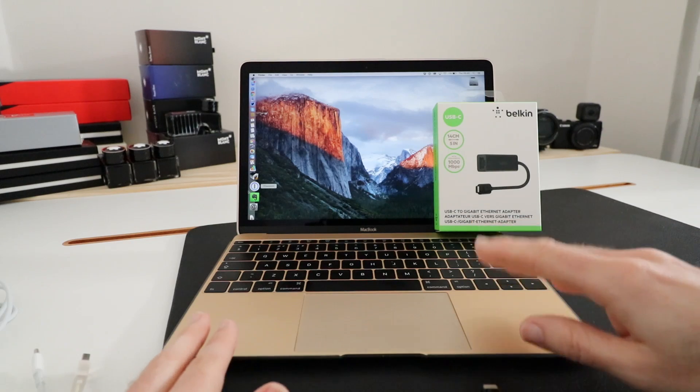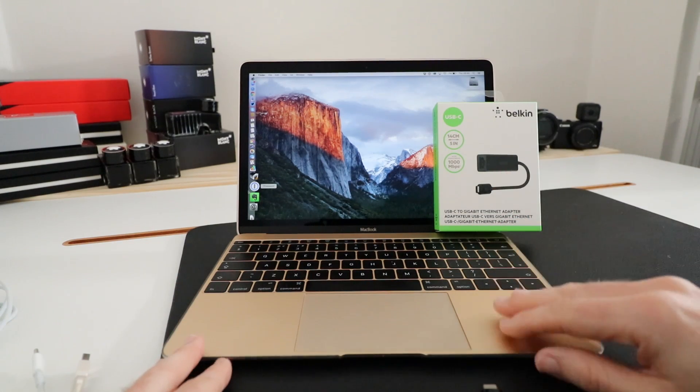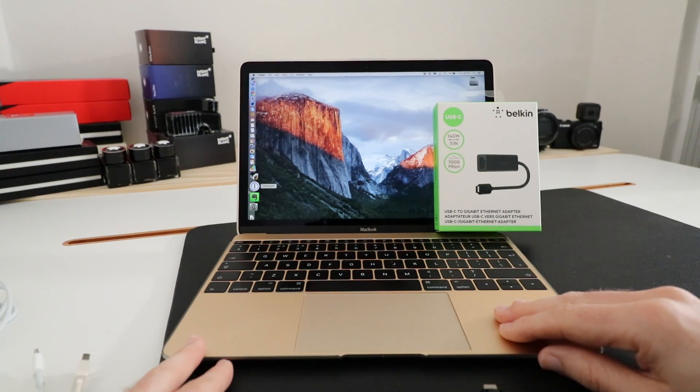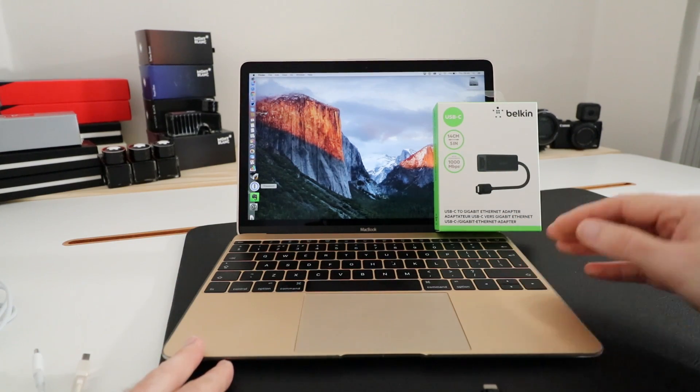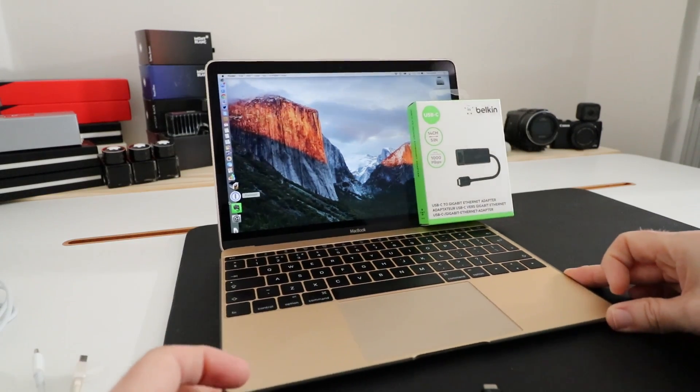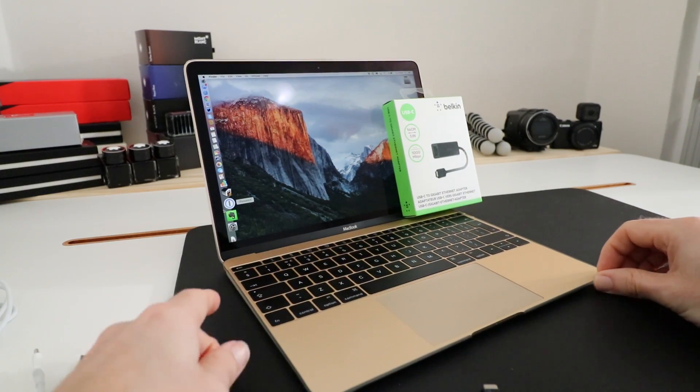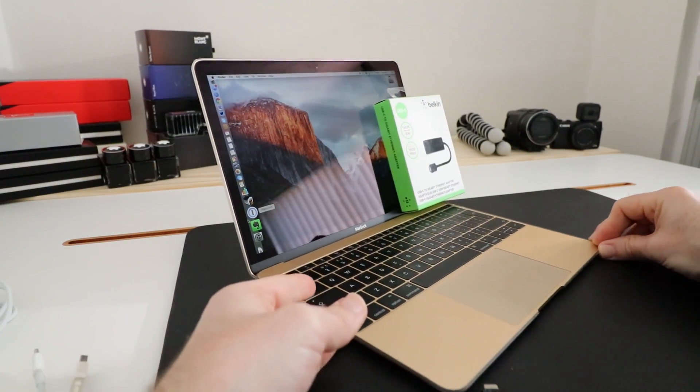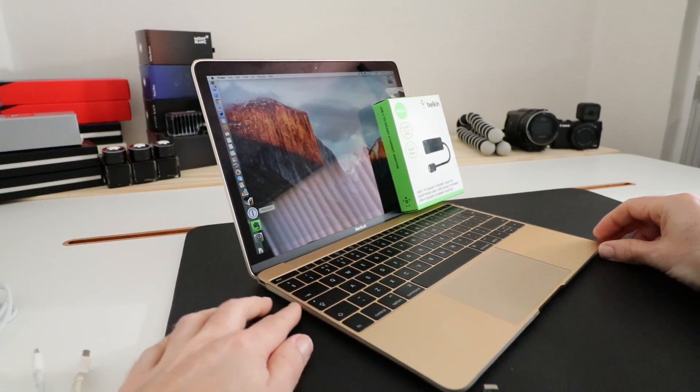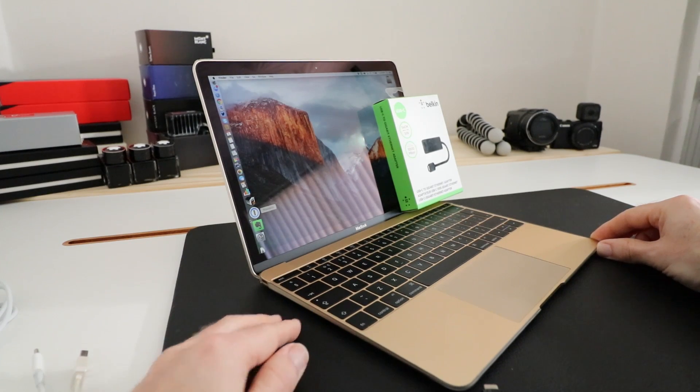Now this laptop was introduced about a year ago, this happens to be the latest 2016 model, and the only downside of this ultra-thin laptop is that it's only got one USB-C type connector on the side.